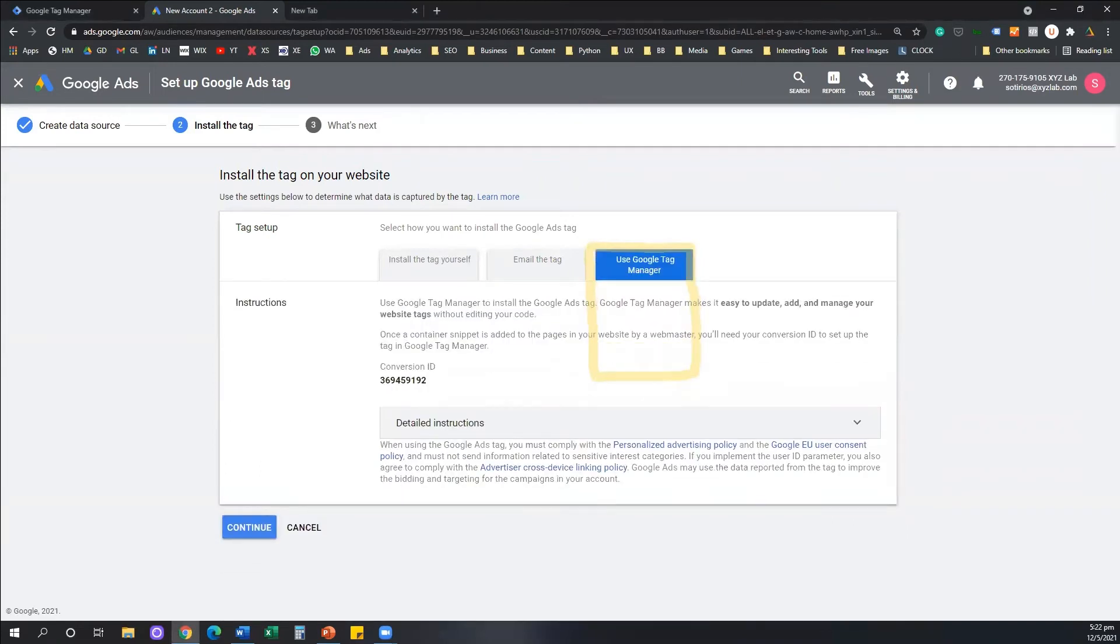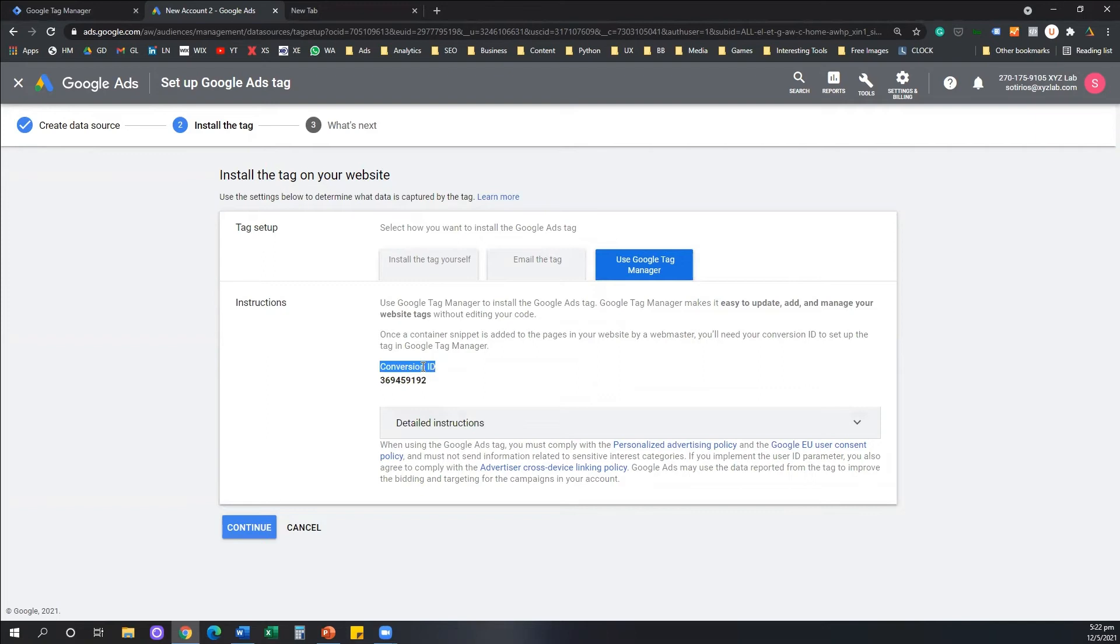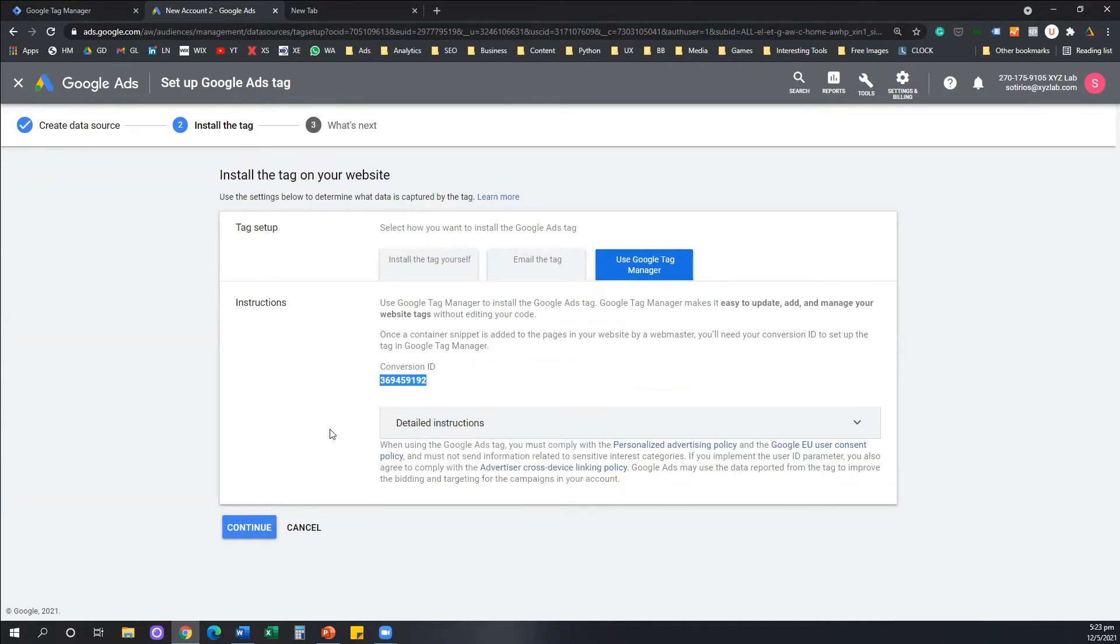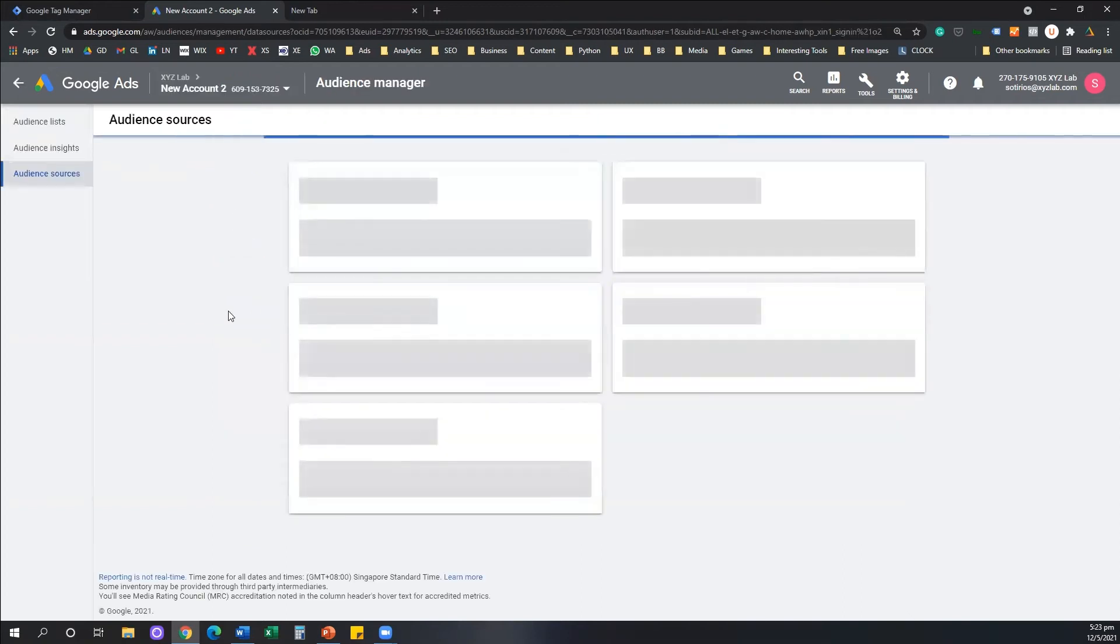And what you see here is that the system gave me a string of numbers that they label as the conversion ID. So I'm going to copy my conversion ID, make sure you copy your conversion ID, you copy this string of numbers here. And that's pretty much it with Google Ads.